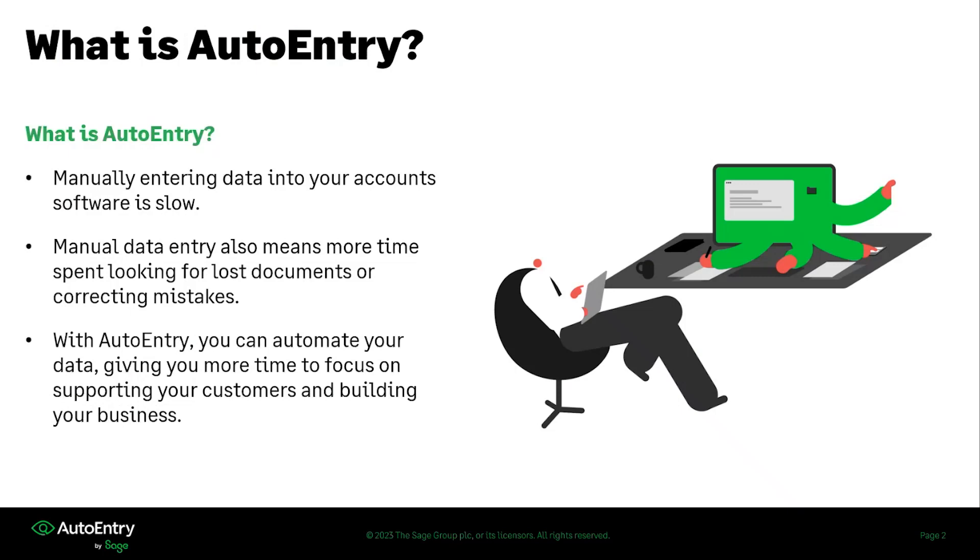First, let's begin with what is AutoEntry. AutoEntry is a solution that helps take away the data entry for you and your business. Manually entering data in your accounts, as we can all agree, is very, very slow. It is a tedious task and your time would be better used working on your business and serving your customers.